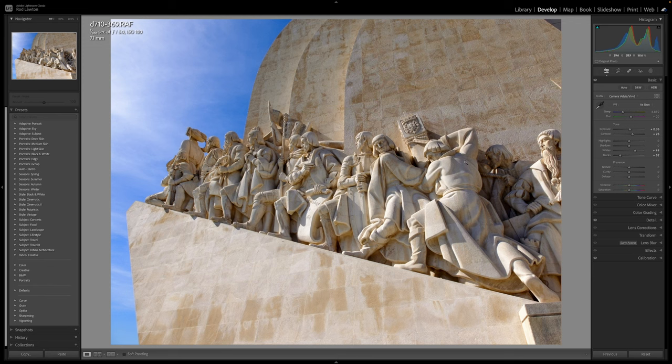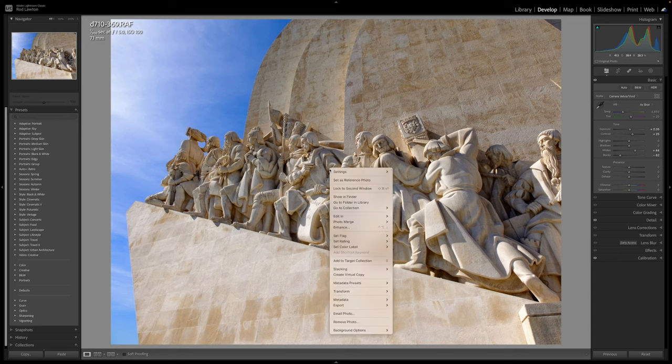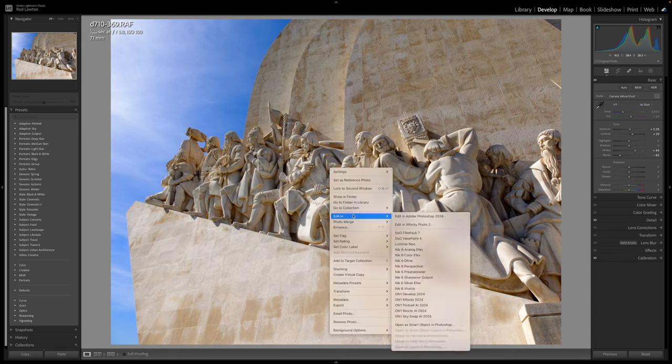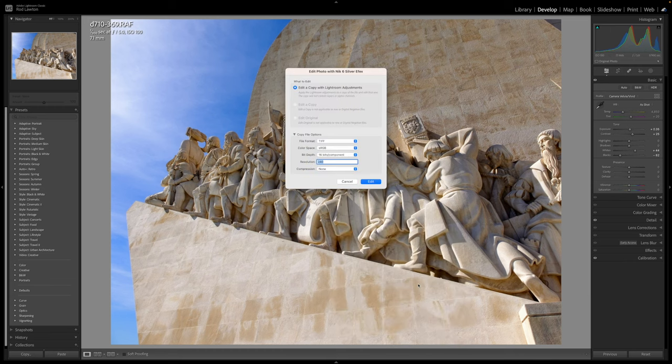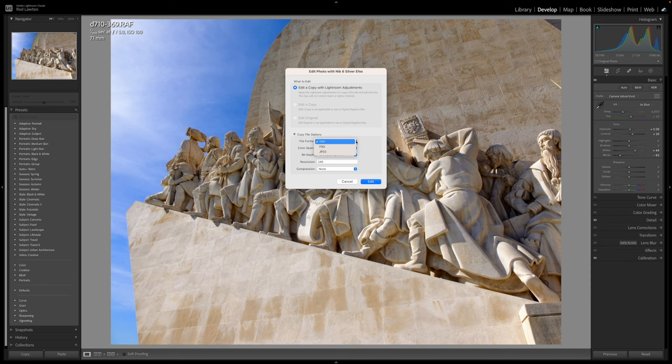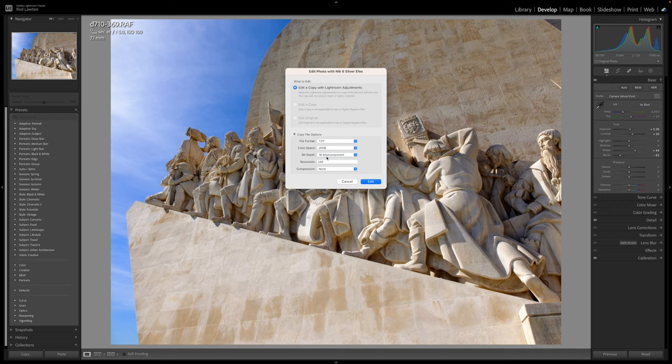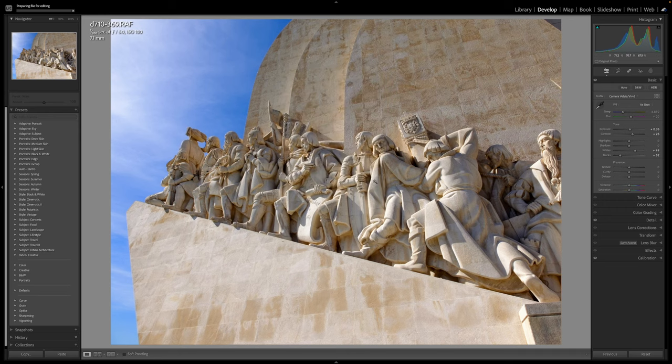If you're working in Lightroom Classic, the process is slightly different but just as easy. Here, when you send an image to one of the NIC plugins, Lightroom will ask you whether you want to edit a copy with the current Lightroom settings, the answer is yes, and what type of file you want to send. JPEGs are quick and dirty and don't take up much space, but the 16-bit TIFF file will give better results if you apply more extreme adjustments.